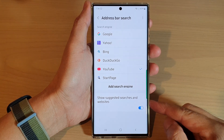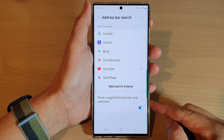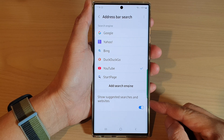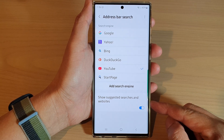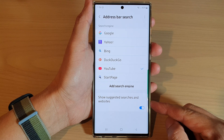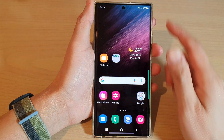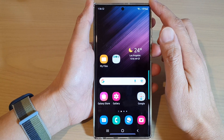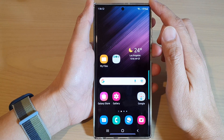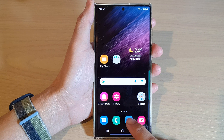In this video we're going to take a look at how you can enable or disable show suggested searches and websites for Samsung Internet on the Samsung Galaxy S22 series. First, tap on the home button to go back to the home screen, and from the home screen tap on the Samsung Internet browser.